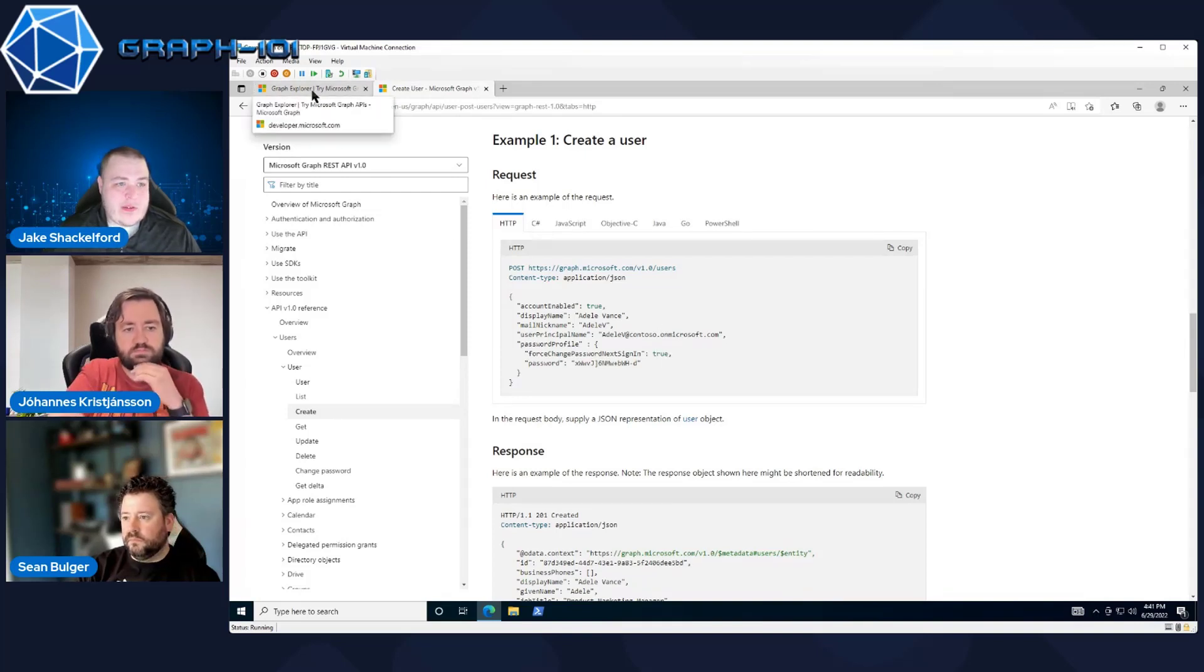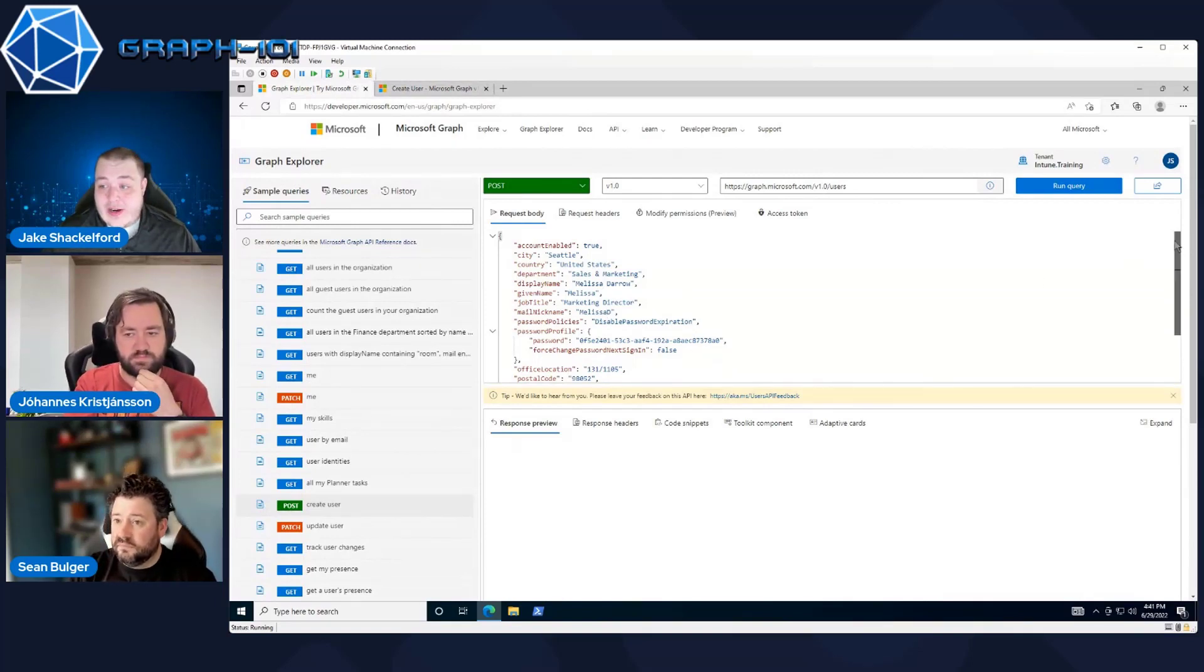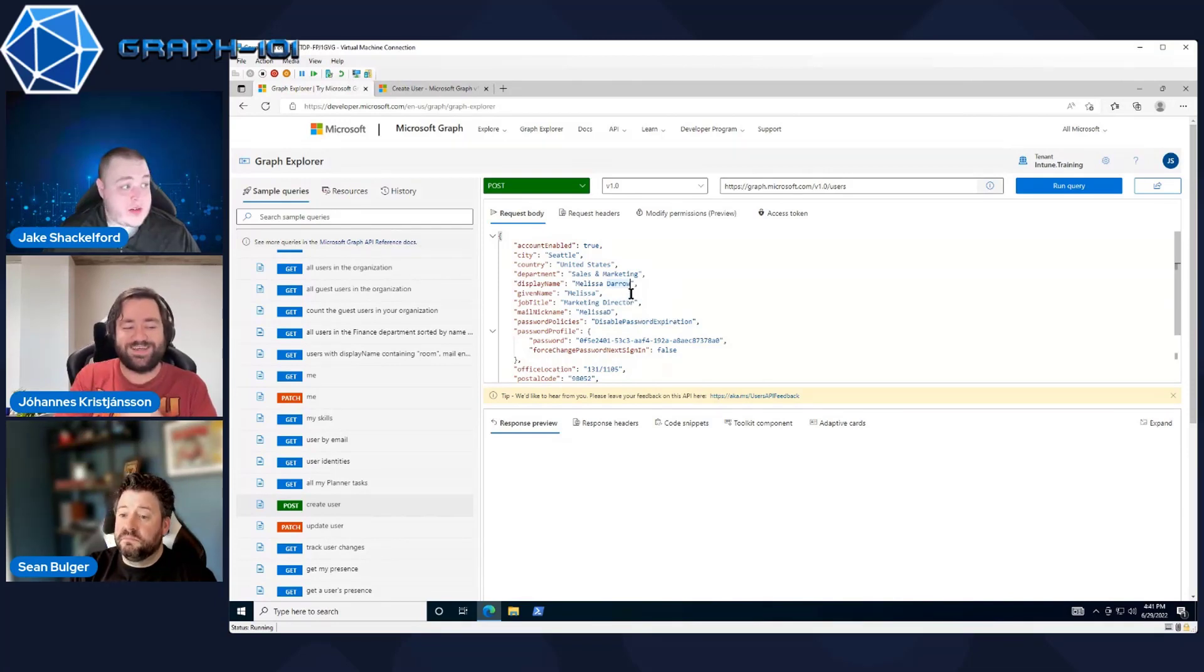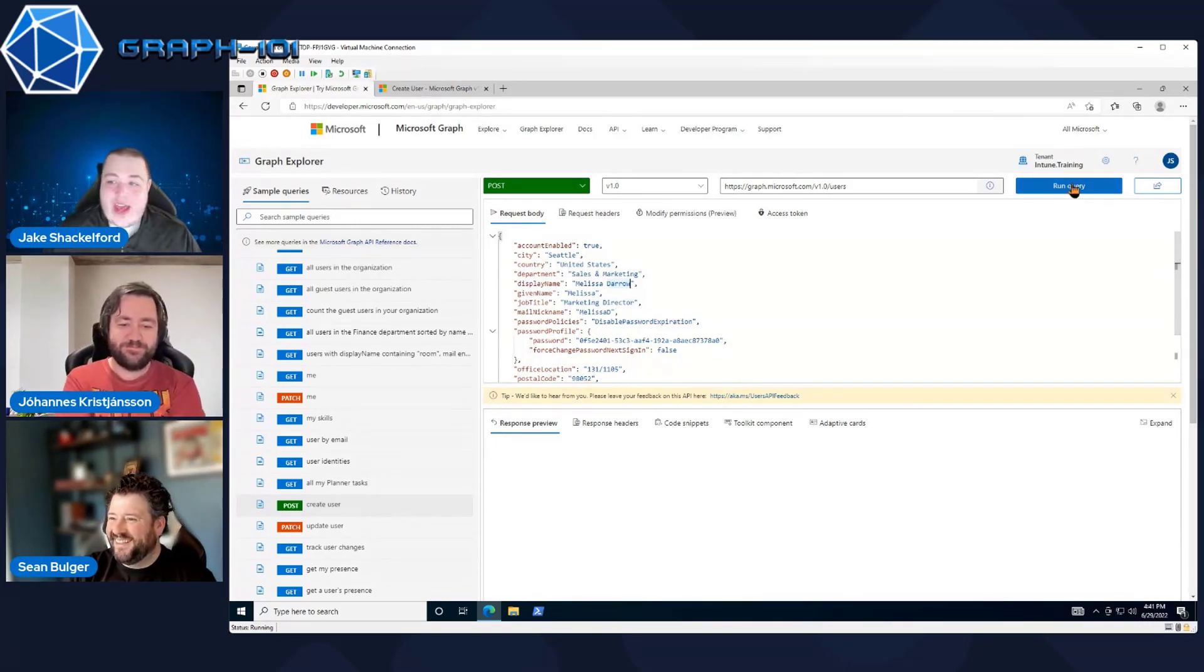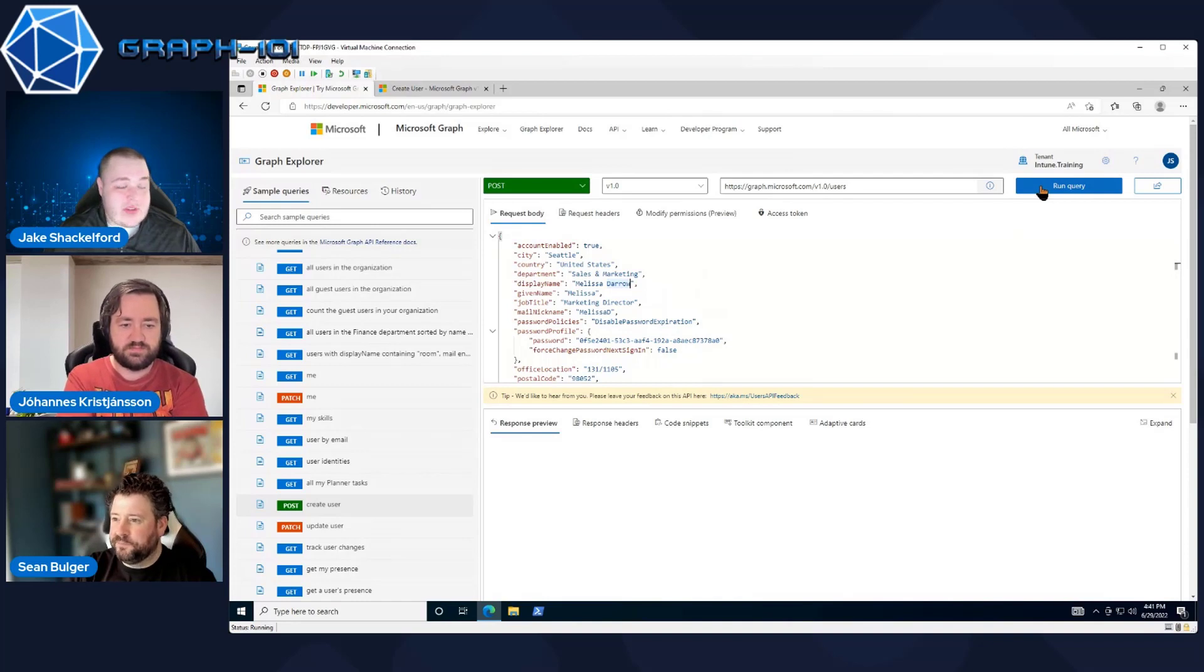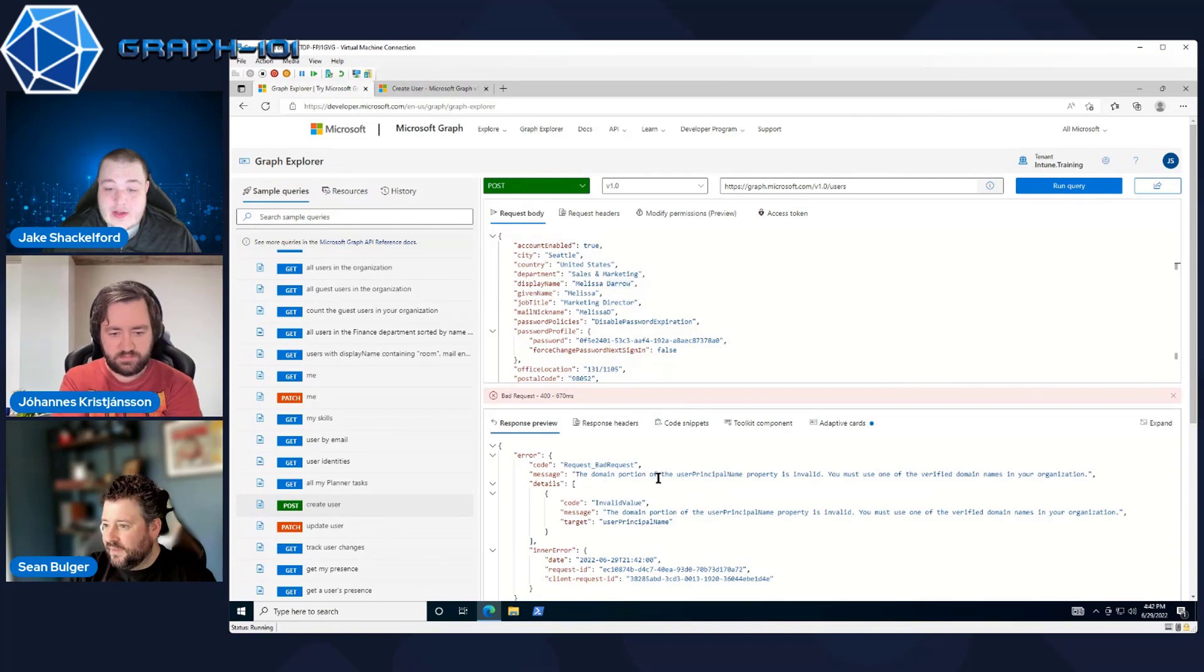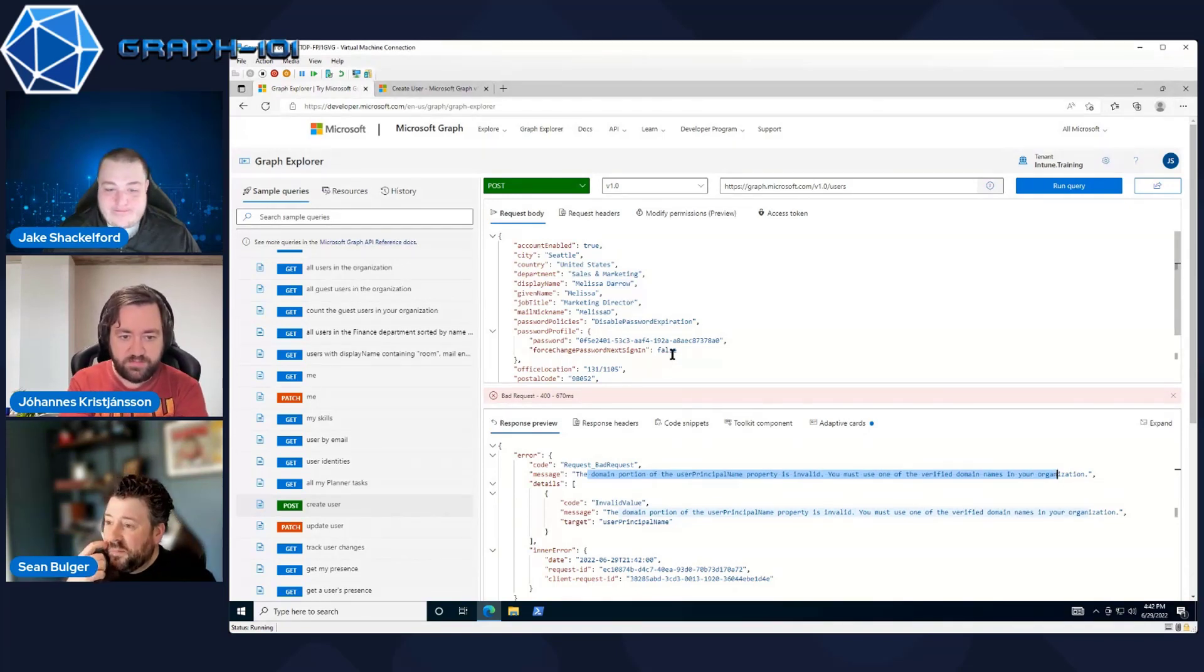Let's pop back over to Graph Explorer. I'm personally fine with using what's already here, since we're not doing any crazy bulk updates or anything like that. It looks like we're trying to add a Melissa Darrow, who's a marketing director. We could definitely use someone from marketing on our team here. We'll go ahead and just hit Run Query, because most of the data in here is a test user. It's pretty good. We'll just run that. Oh, and we got a bad request. Principal property name is invalid.